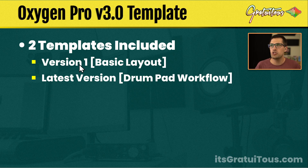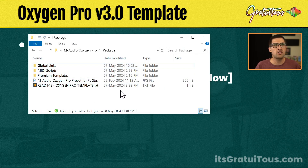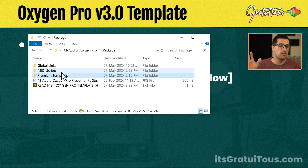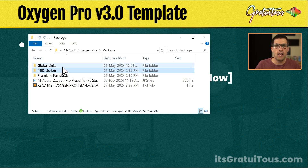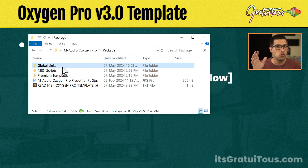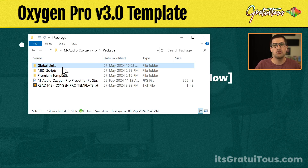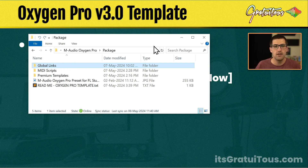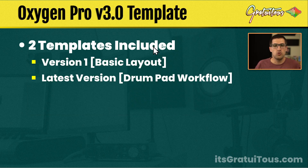Here is what the package looks like. You get the premium templates, you get some MIDI scripts, and you get a global link — this is new in version 3. This allows you to get my actual setup when it comes to plugins.